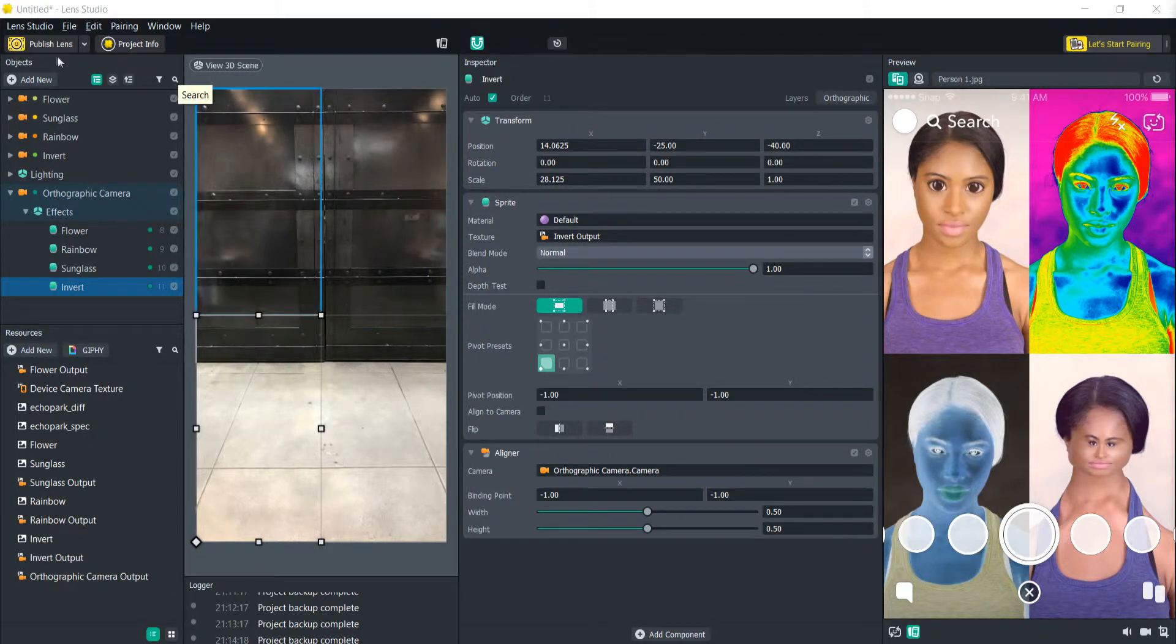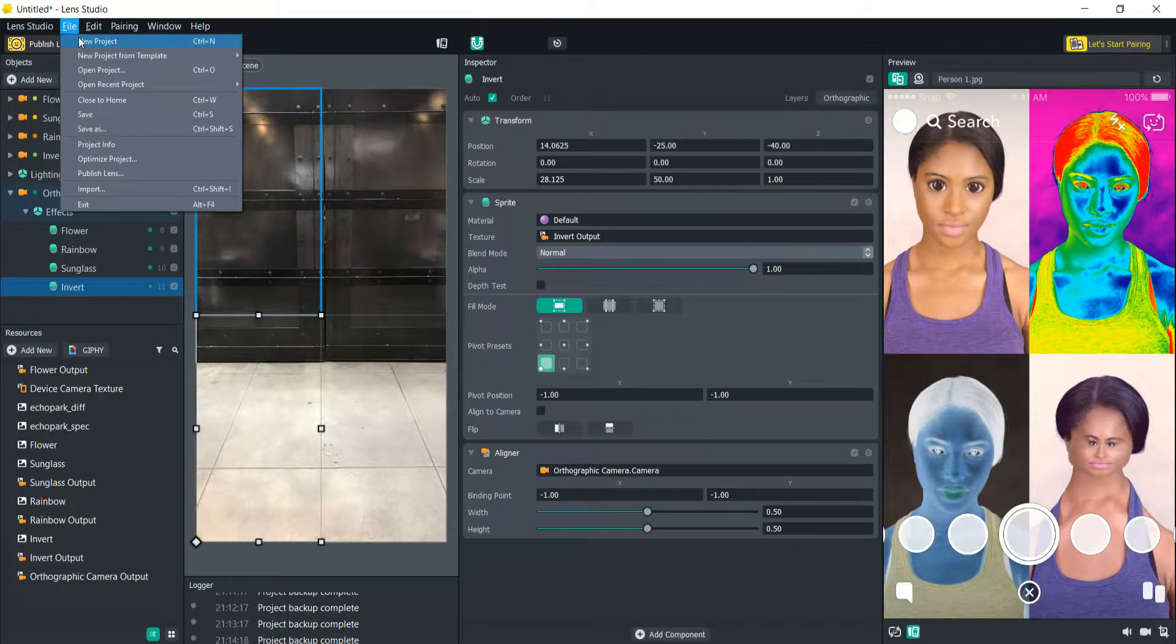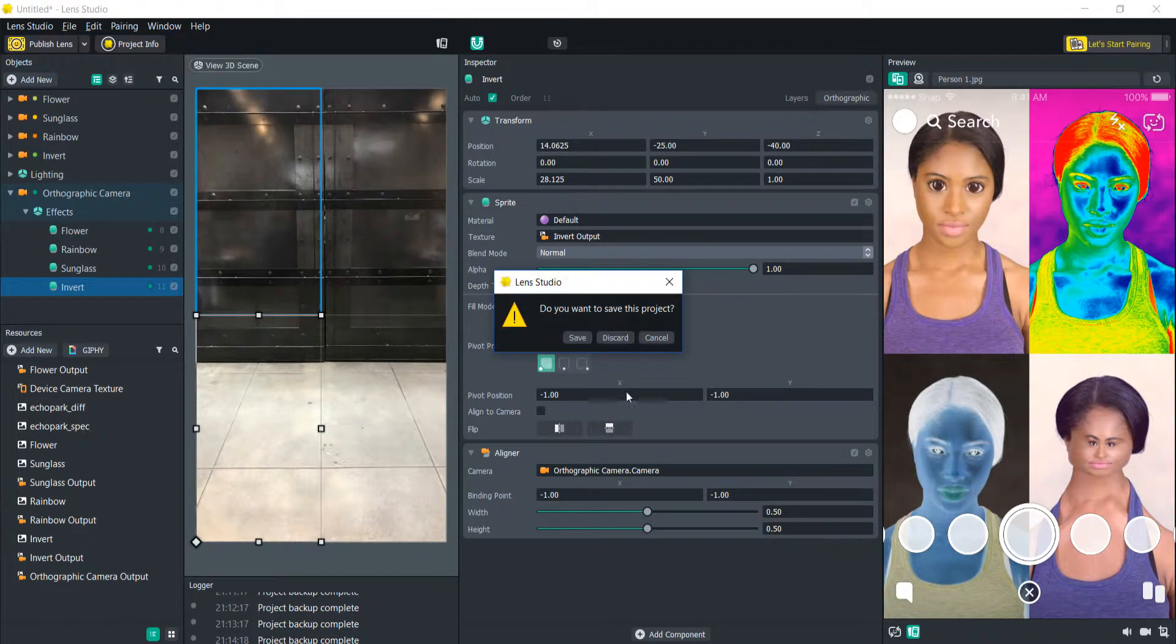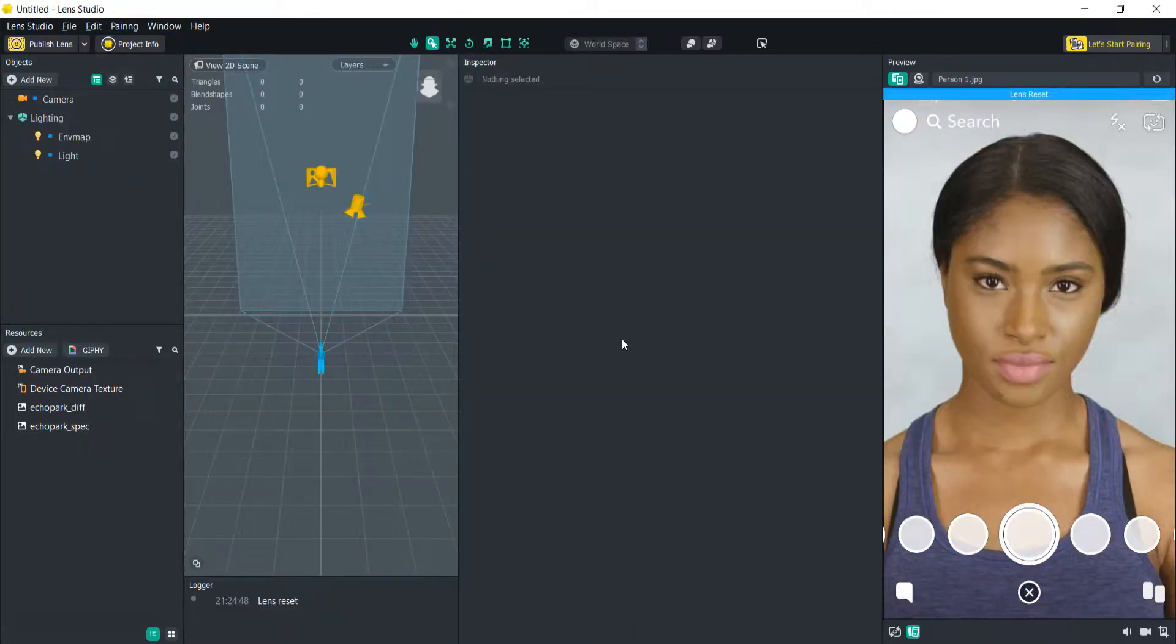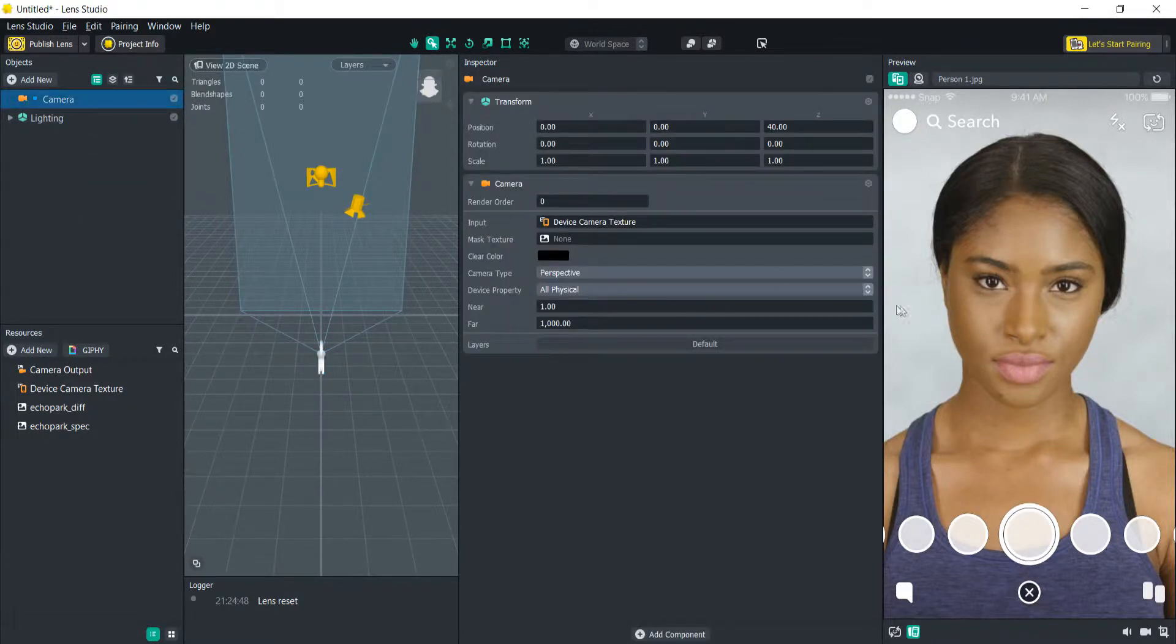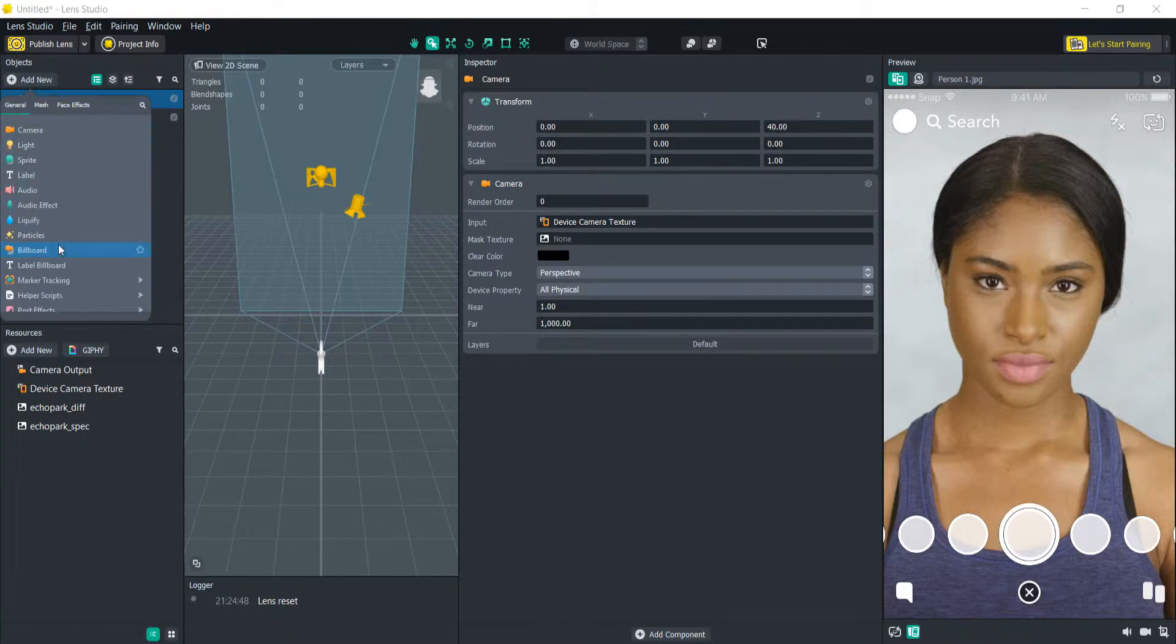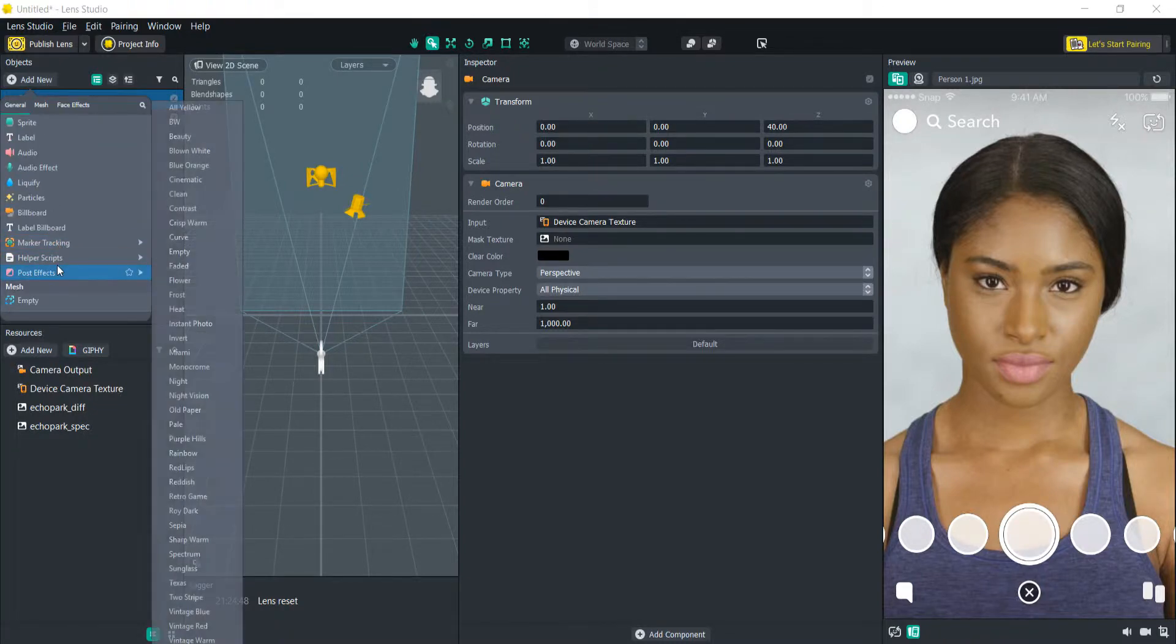So as always let's start a new project. You should always save your projects if you're working on them. So right now we only have one camera but that's going to change pretty quickly. What we're going to do first is we're going to add a post effect to this camera.